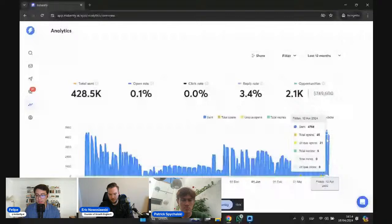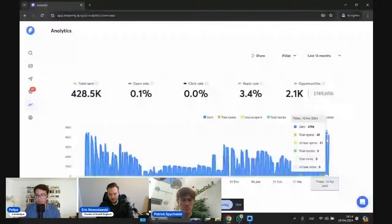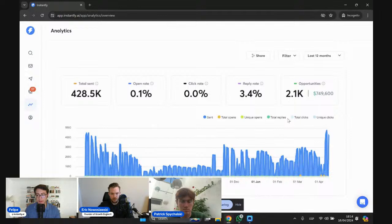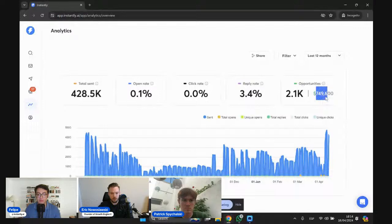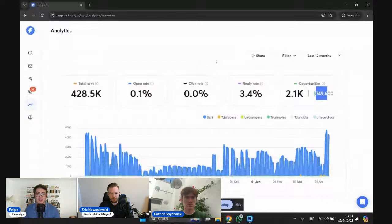Let me share my screen. This is a summary of how many emails we've been sending with Instantly via Eric's campaigns. Over the past 12 months we have sent almost half a million emails, and we're ramping up over the last weeks. We've had almost 2,000 opportunities — around $700,000 in opportunities in new sales only via cold email.